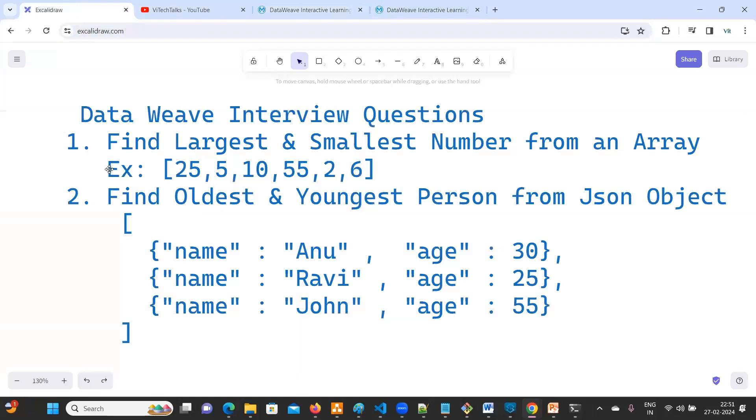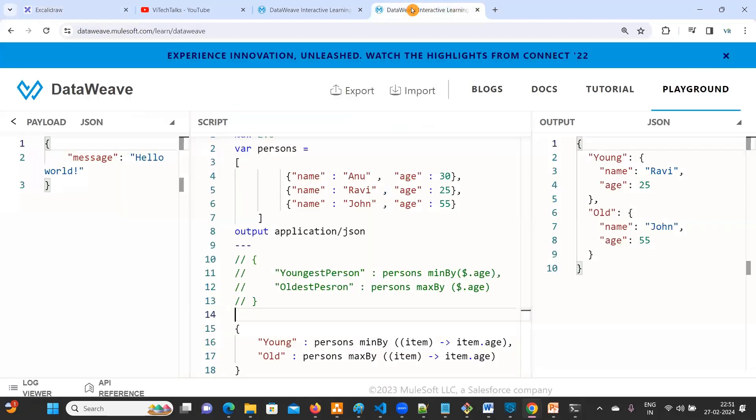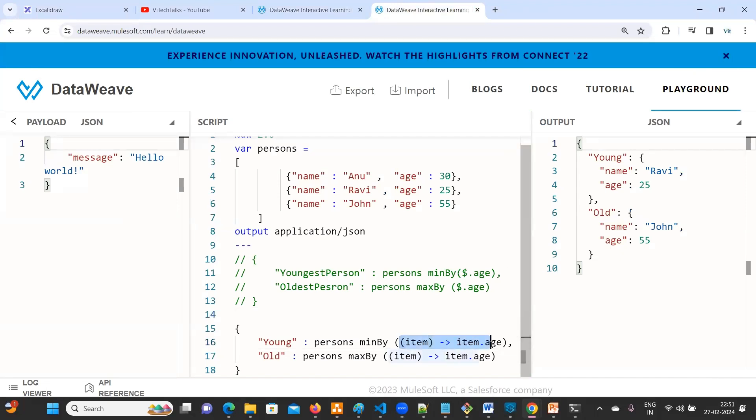Next, there is a JSON object. I mean it's an array. Inside this we have objects. From objects we need to identify who is young and who is oldest. That's very simple. You can do it in two ways. Either you can use this or you can use that, but here we need to use minBy and maxBy. That's very important.